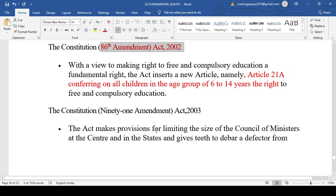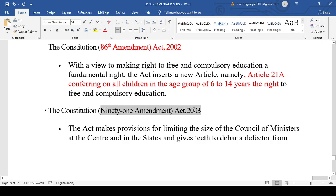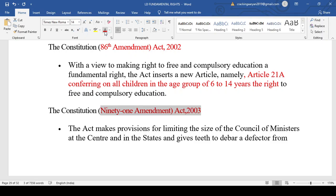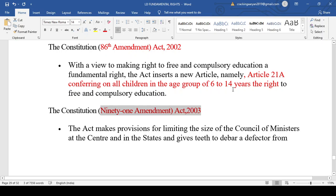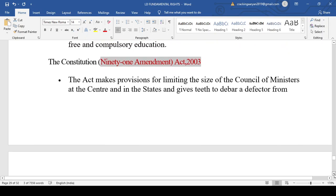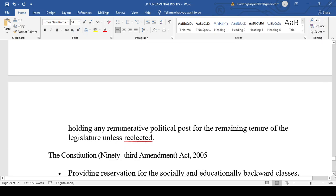The 91st Amendment placed a cap on the size of the Council of Ministers at the centre — it should not be more than 15% of the total number of members of the house. This is relevant to the recent cabinet reshuffles we have seen with the NDA government's vast majority in the Lok Sabha.